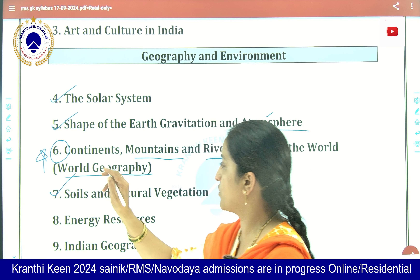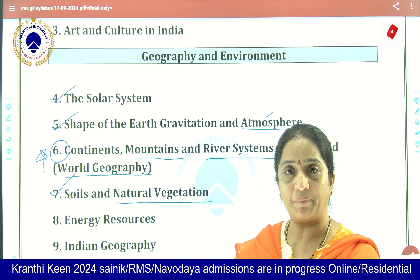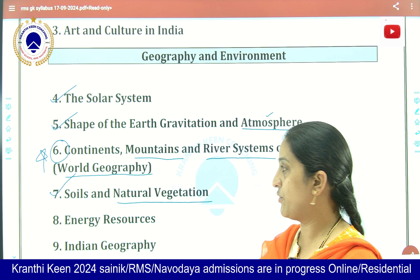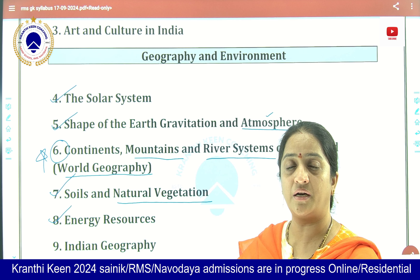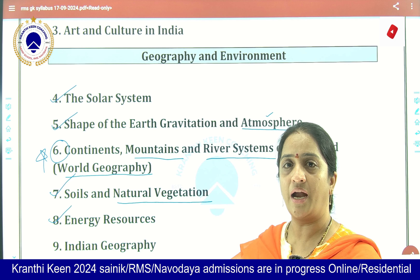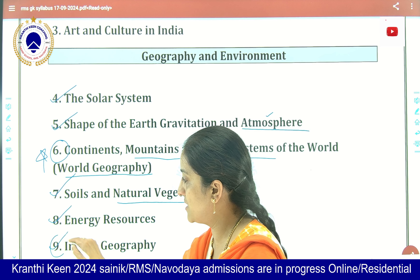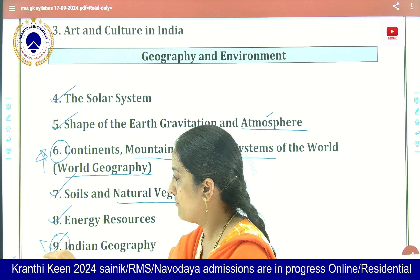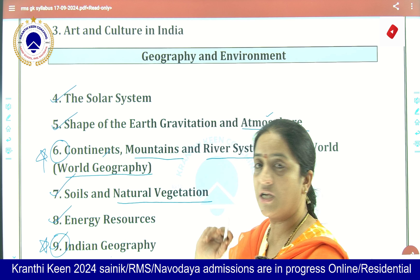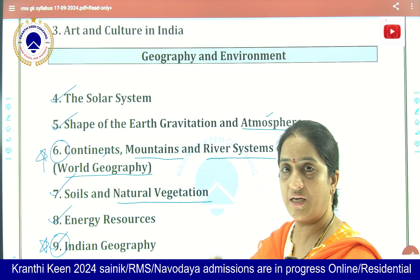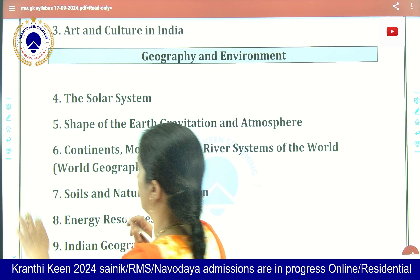Coming to the types of soils and natural vegetation — what type of plants are mostly grown in what type of climatic conditions. About energy resources, including non-renewable and renewable resources, and Indian geography. More weightage is given to continents and Indian geography, so focus more on these topics.